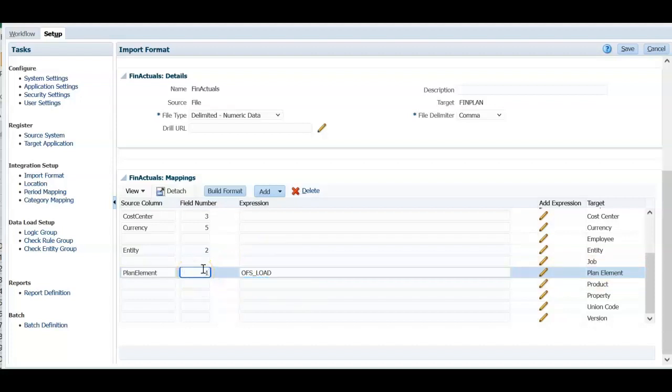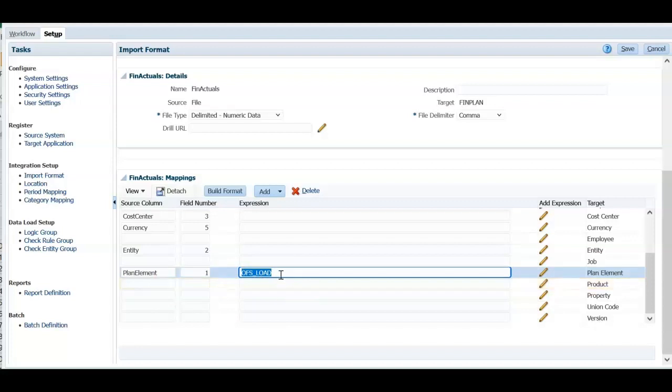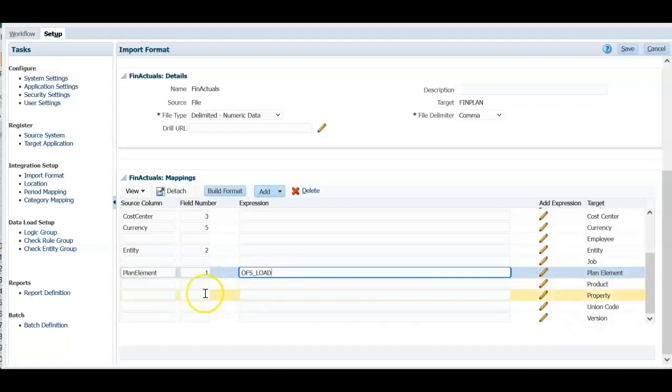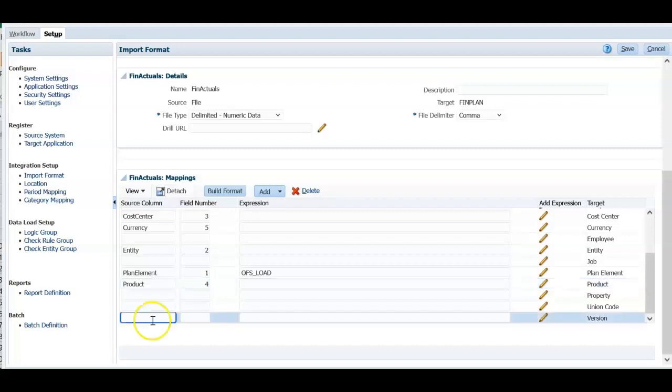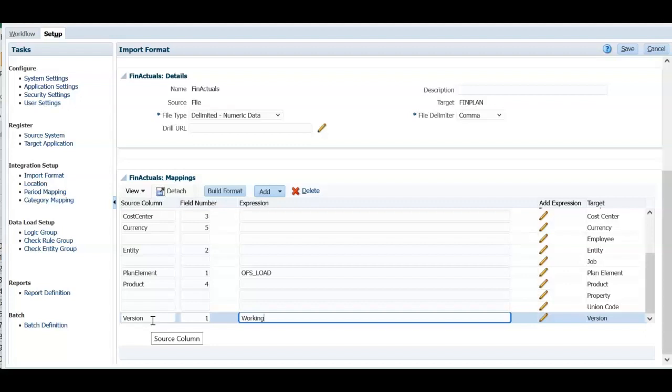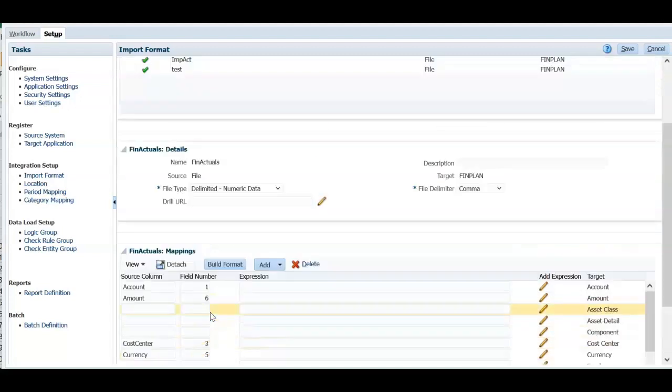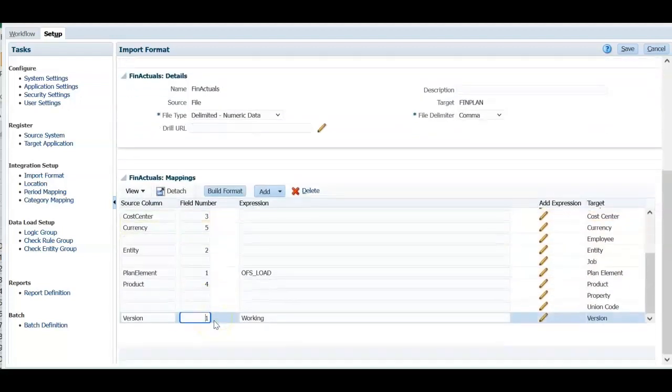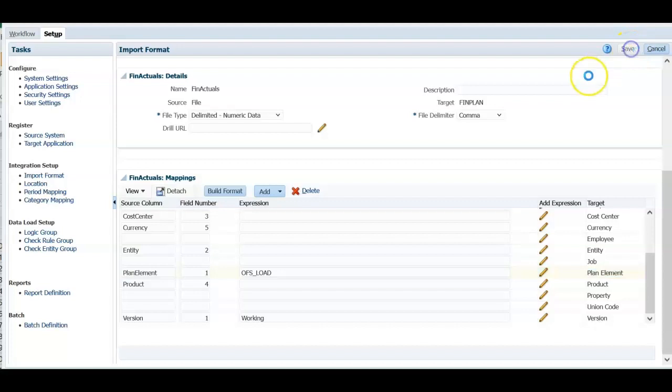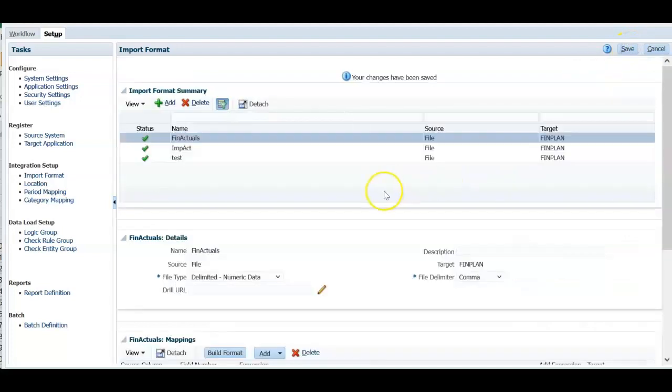I know that I will always be loading into OFS load plan element member. And just enter one. All this data is going to be loaded against OFS load member. And product member is also from the source file. Just select product. And I know that this is column four. Next required dimension is version. Working version. So now all the fields are defined in this. Now click save. Our source file mapping is defined now.